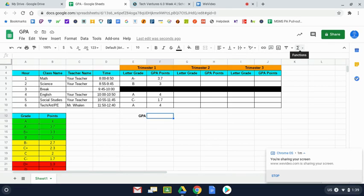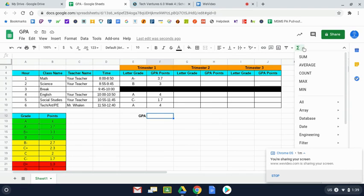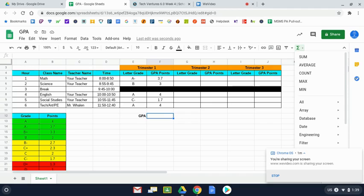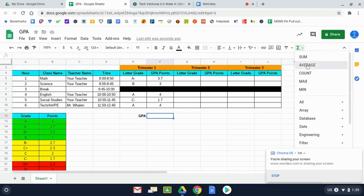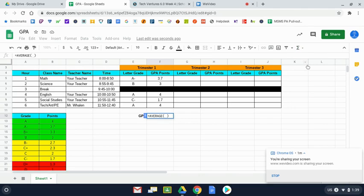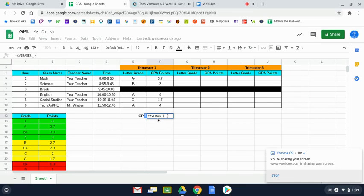When I click on the down arrow next to functions, there's different math things that I can do. And the one that I'm going to choose here is average. It makes sense because the A in GPA is grade point average. So I'm going to click on average. Now it's going to put the beginning of a mathematical formula in there. The equal sign means it's a math formula followed by the word average. And then there's some parentheses.